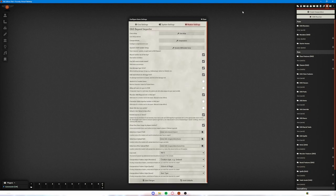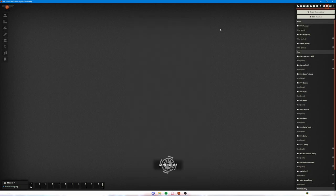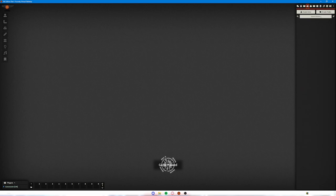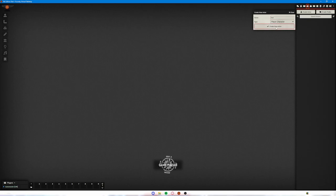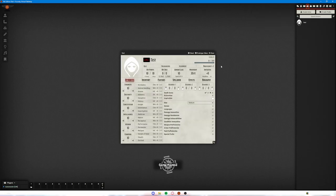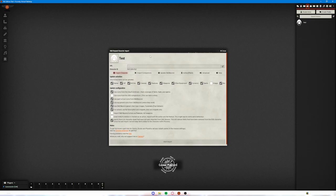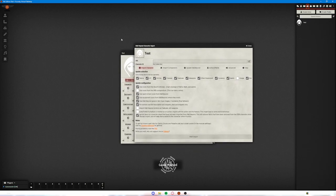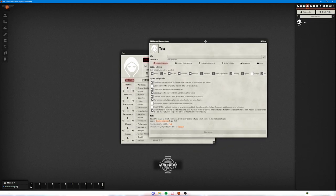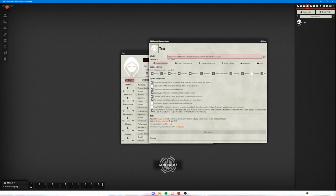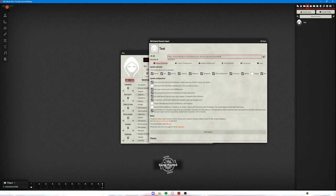Now the first way that you want to do this is by using it to import characters. The way we're going to do that is we're going to go over to our actors directory. We're going to create an actor that's a player character. For this we're just going to call them test. Click on create new actor, and then you can see there's this D&D Beyond button here. If we click that, we're going to get a variety of options that will allow us to import our characters.